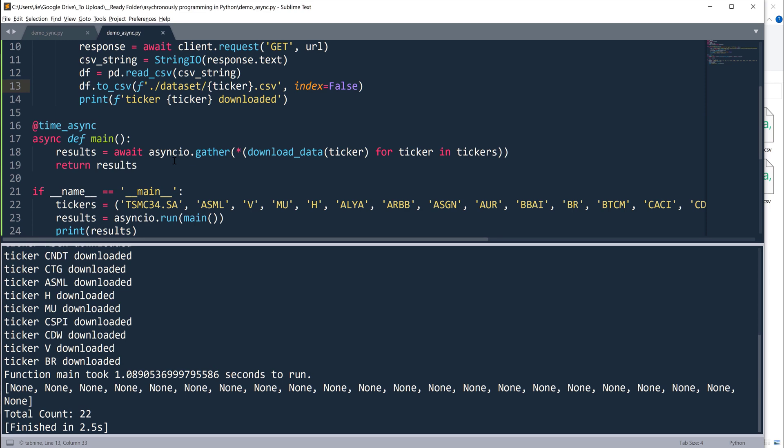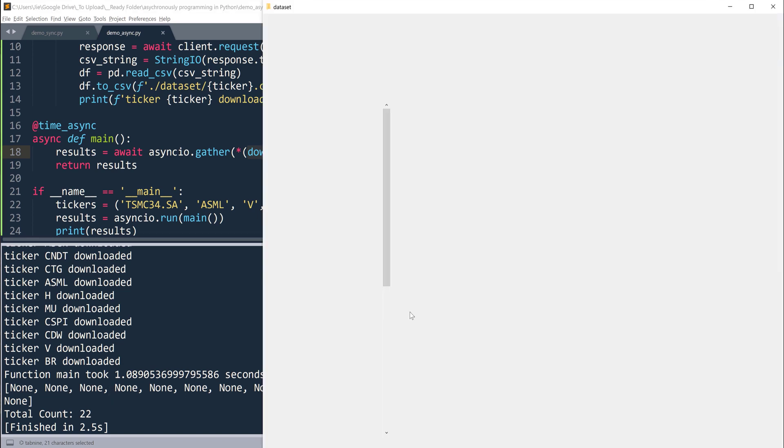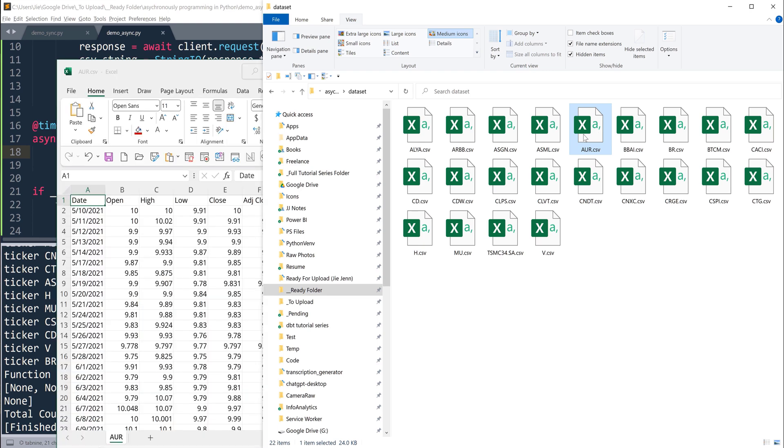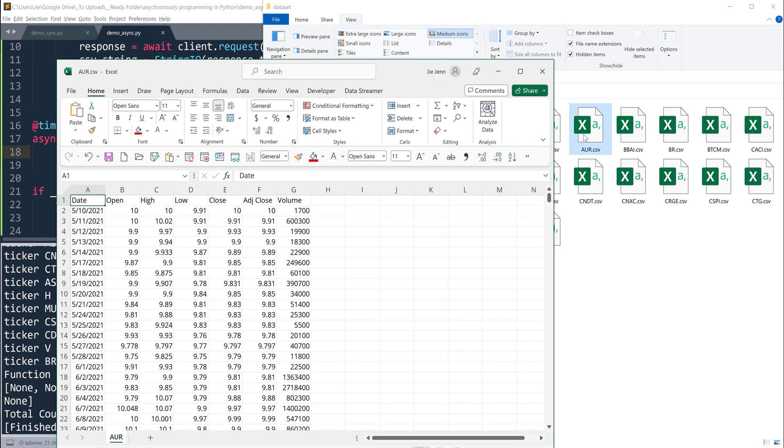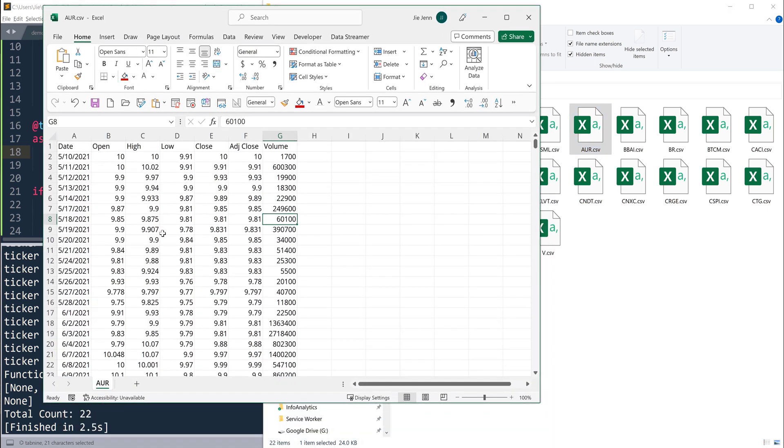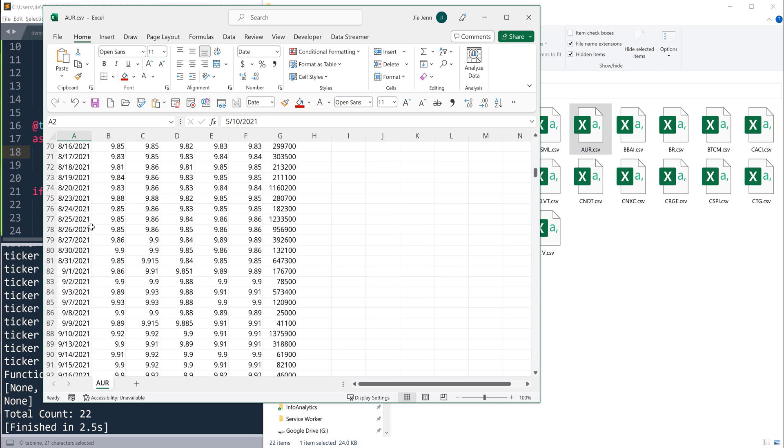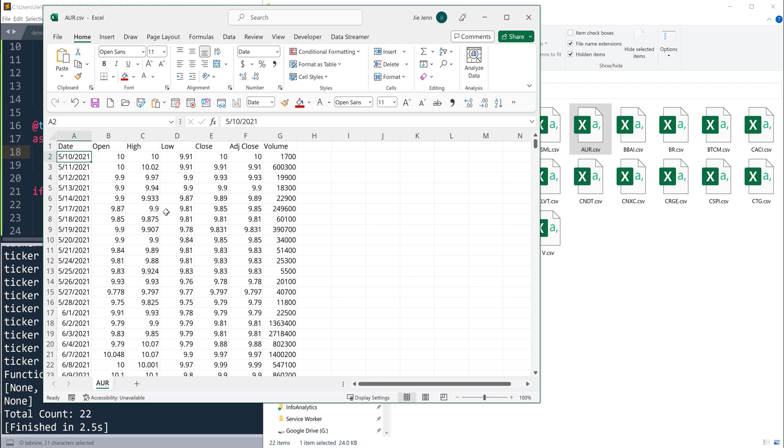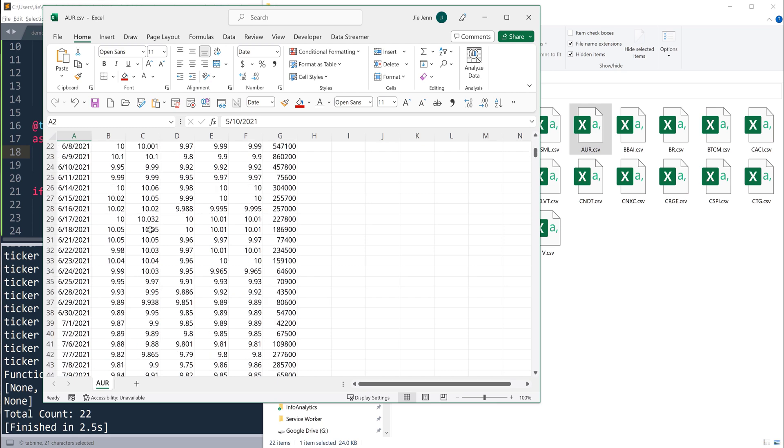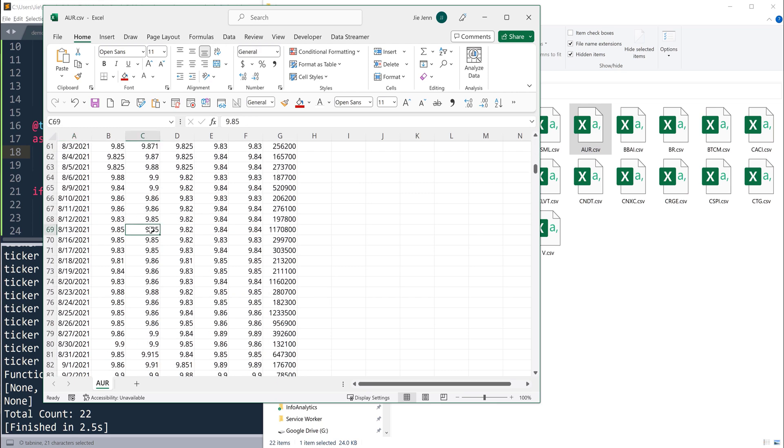As I mentioned before, because our function is not returning anything, we have 22 None objects returned. Now to make sure that our datasets are downloaded successfully, I'm going to open one of the files. If we look at the file, we have the same record set for the past five years. I think for this company, they didn't become a public company until 2021. But here's the entire historical dataset for this company.